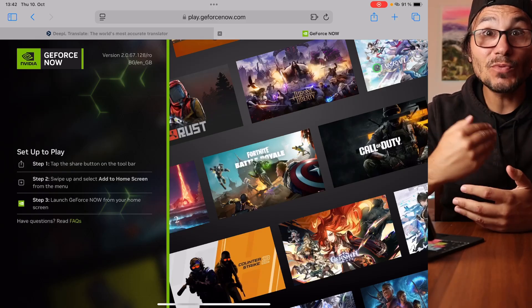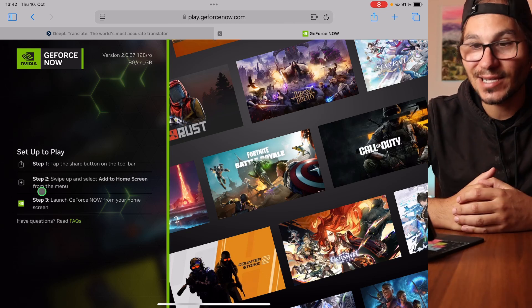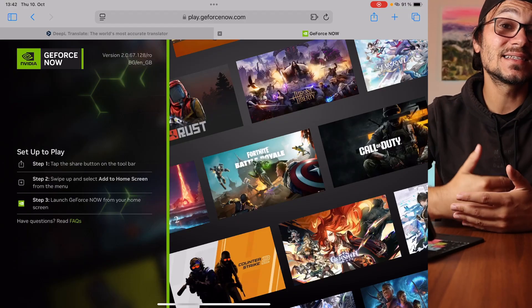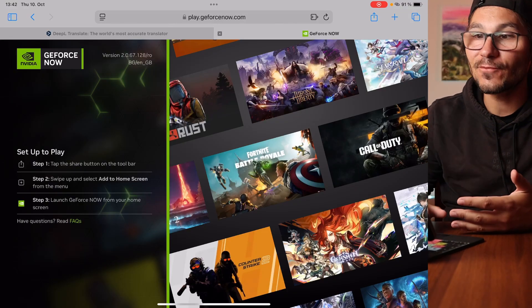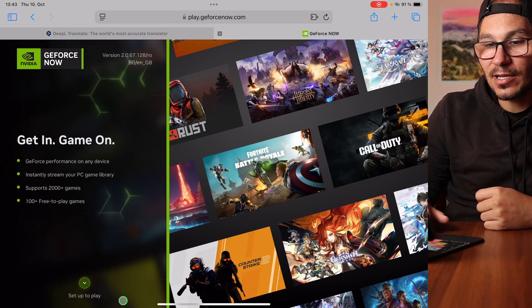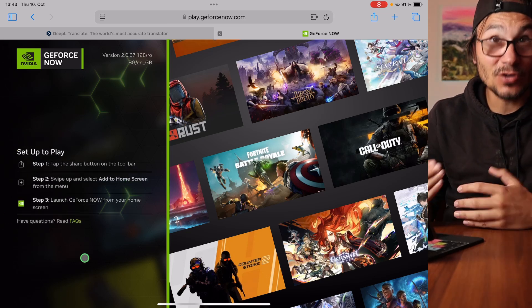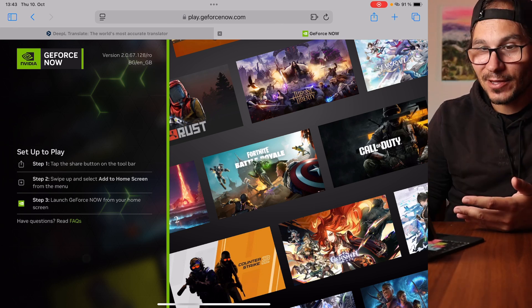What am I talking about? We are using a service called GeForce Now from Nvidia. When you go to the GeForce Now website, you'll see an overview of how to set up GeForce Now for your iPad or iPhone — it works exactly the same for both. You have to use Safari; it doesn't work on Chrome or any other browser.